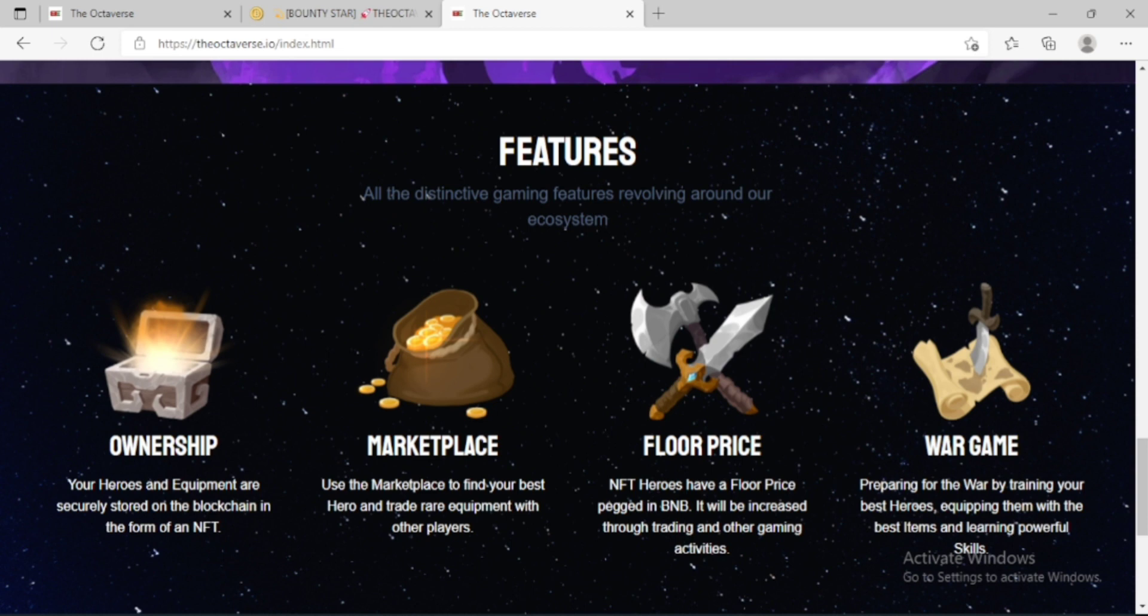Wargame - preparing for the war by training your best heroes, equipping them with the best items and learning powerful skills.